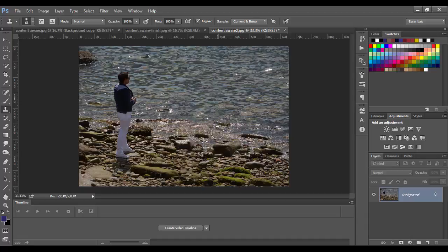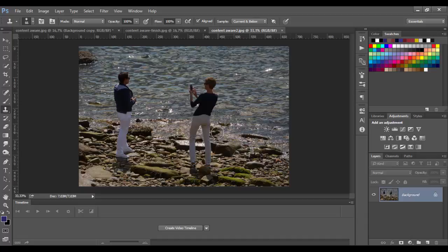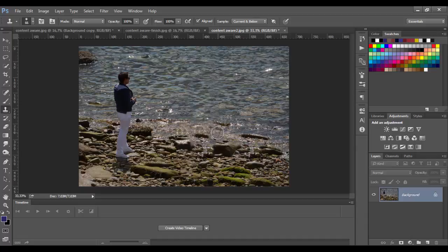And that's it, let's see before and after. Wow, watch this, it's amazing, isn't it? Great.